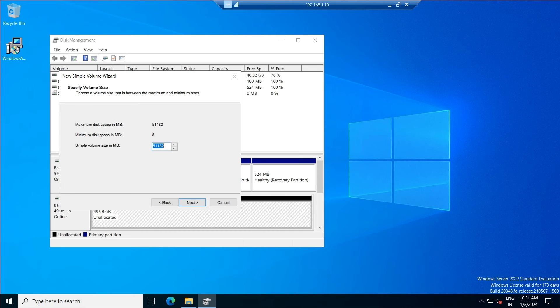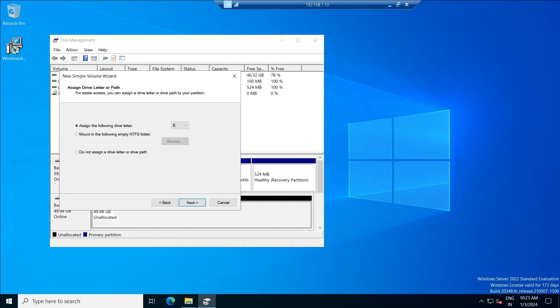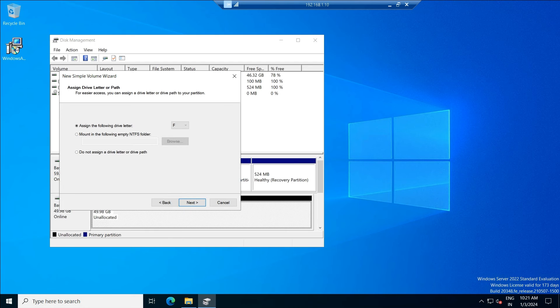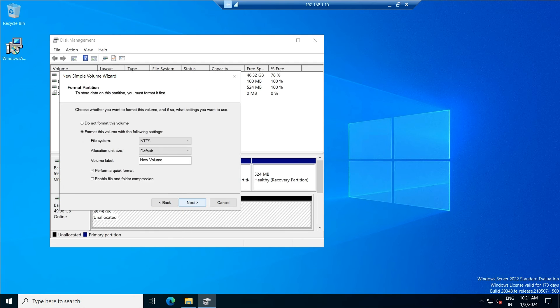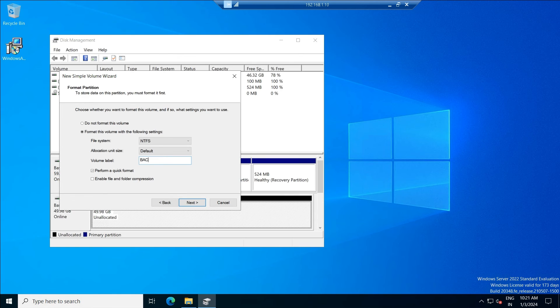I'm going to assign a drive letter. You can choose anything. Click next. I'm going to use this partition as a backup, so I'm just naming it as backup disk.